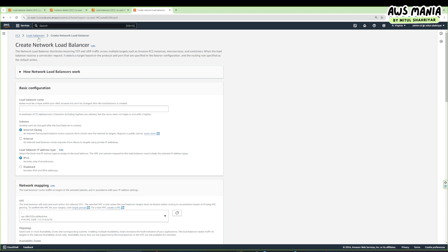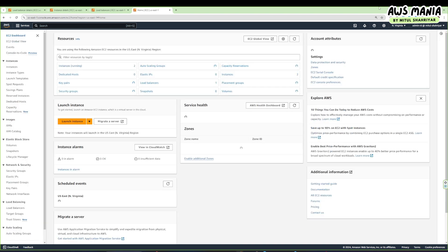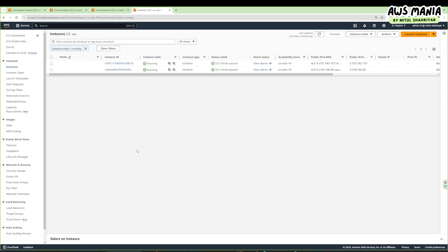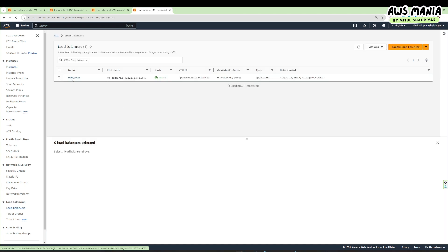Let's now move into our hands-on and create a network load balancer. Go to the EC2 dashboard — currently we have two instances running. In the previous session I talked about the application load balancer and deleted everything by the end. Before starting this lab I created everything back, including the application load balancer. Make sure you've watched that video.